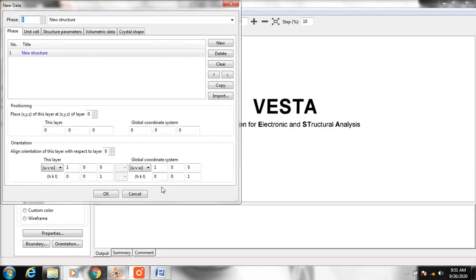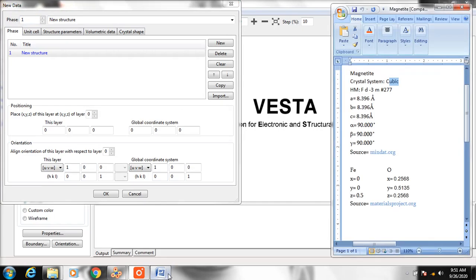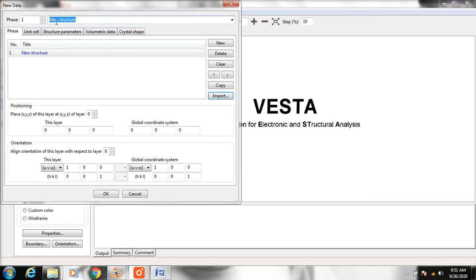You have to see your data first. I got my data from Mindat.org and Materials Project. Then change the name and click OK.